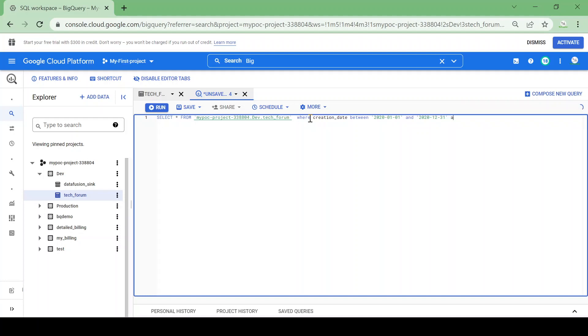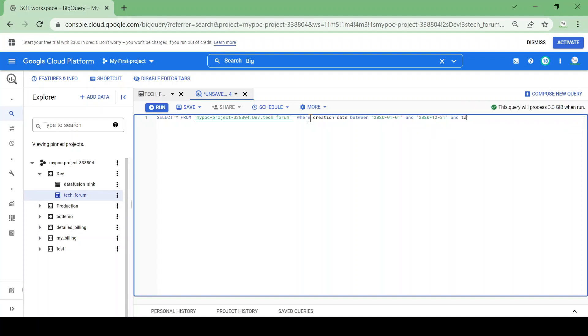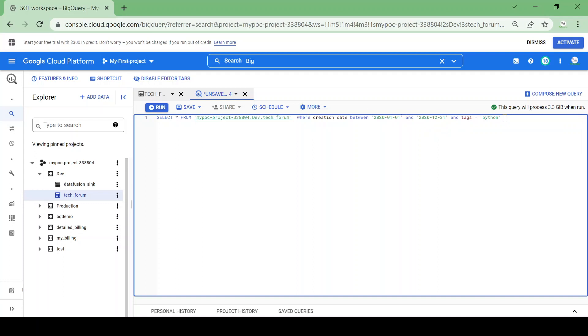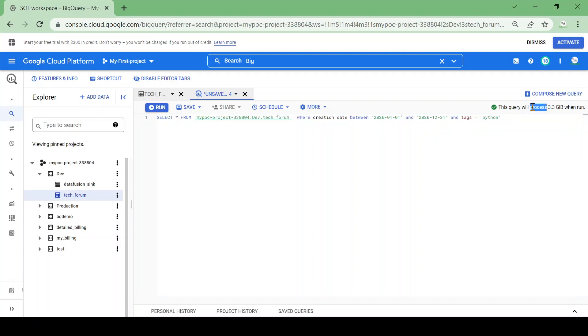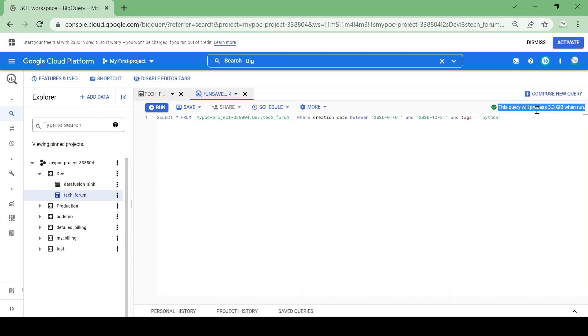And I want the technology based on tags. I want posts only having the tag as Python. Let's see how much data it will fetch. It's fetching the complete table, so it's scanning the complete table to fetch my record.